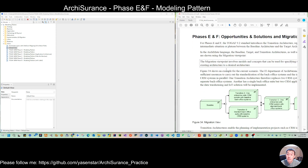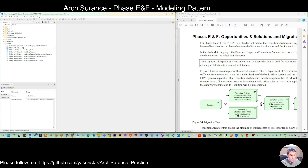It's not complex, so we're starting to change this modeling pattern model to ADL name, implementation, migration.